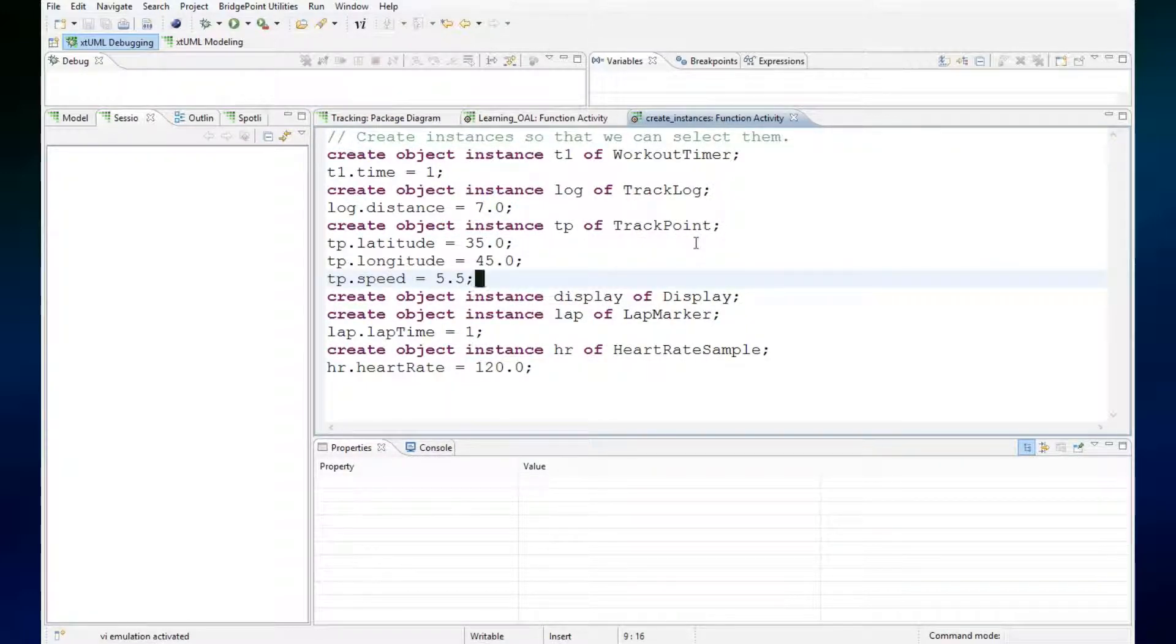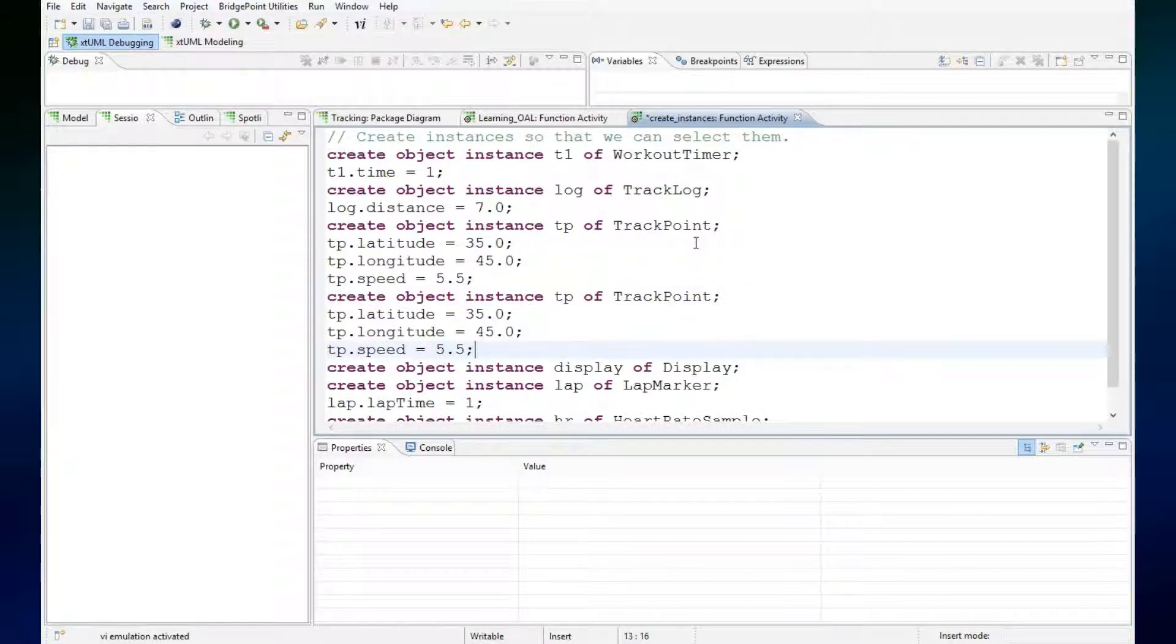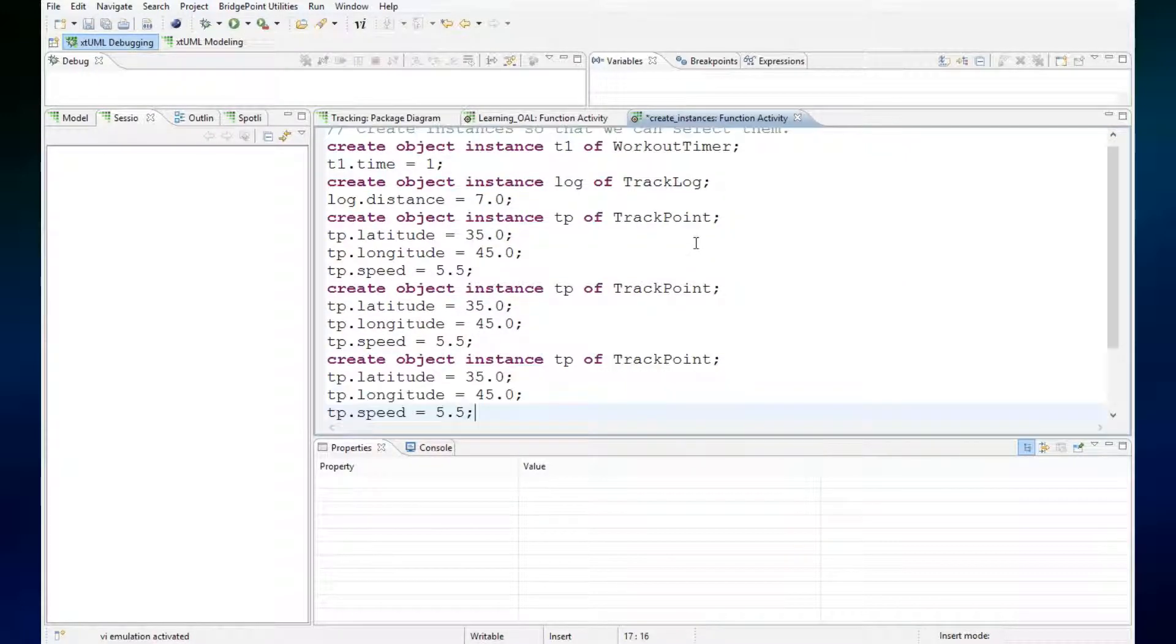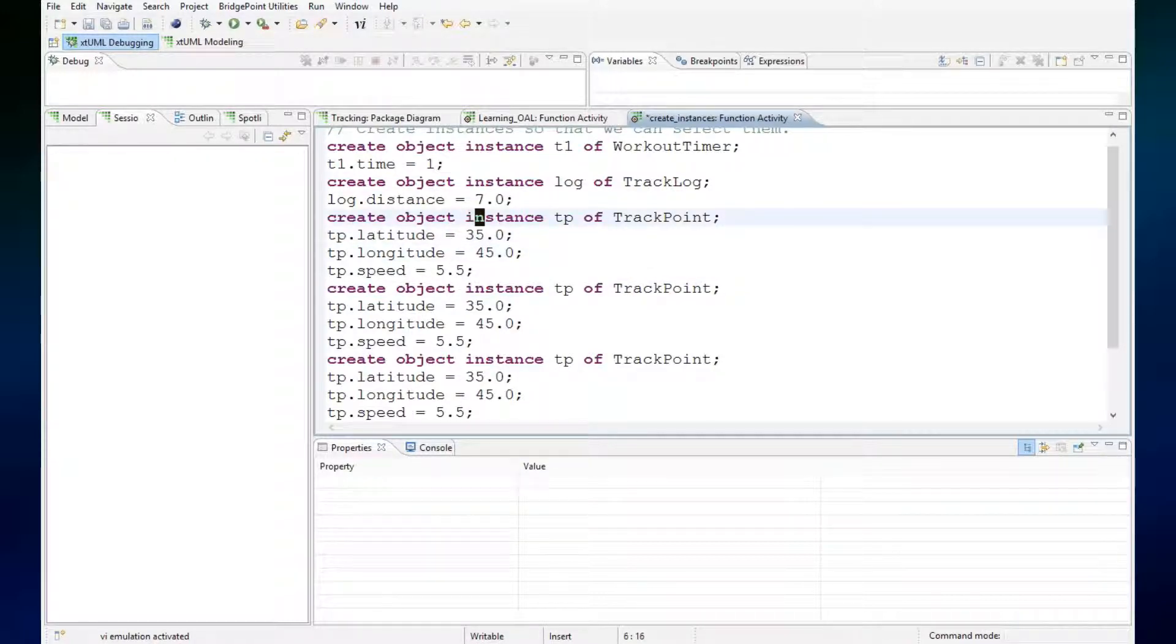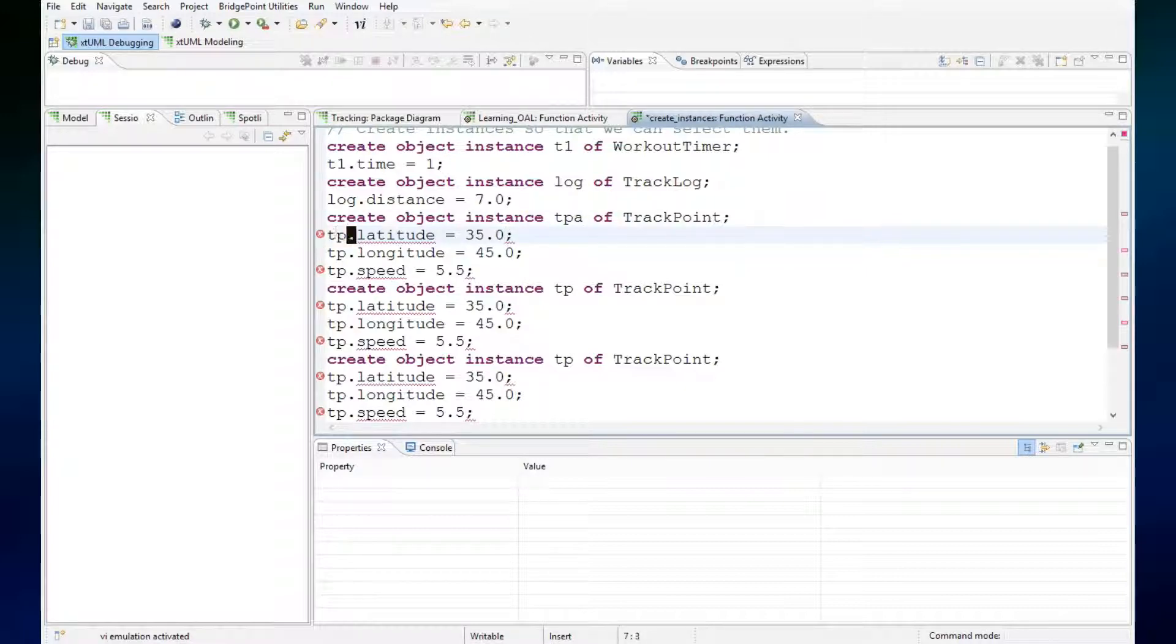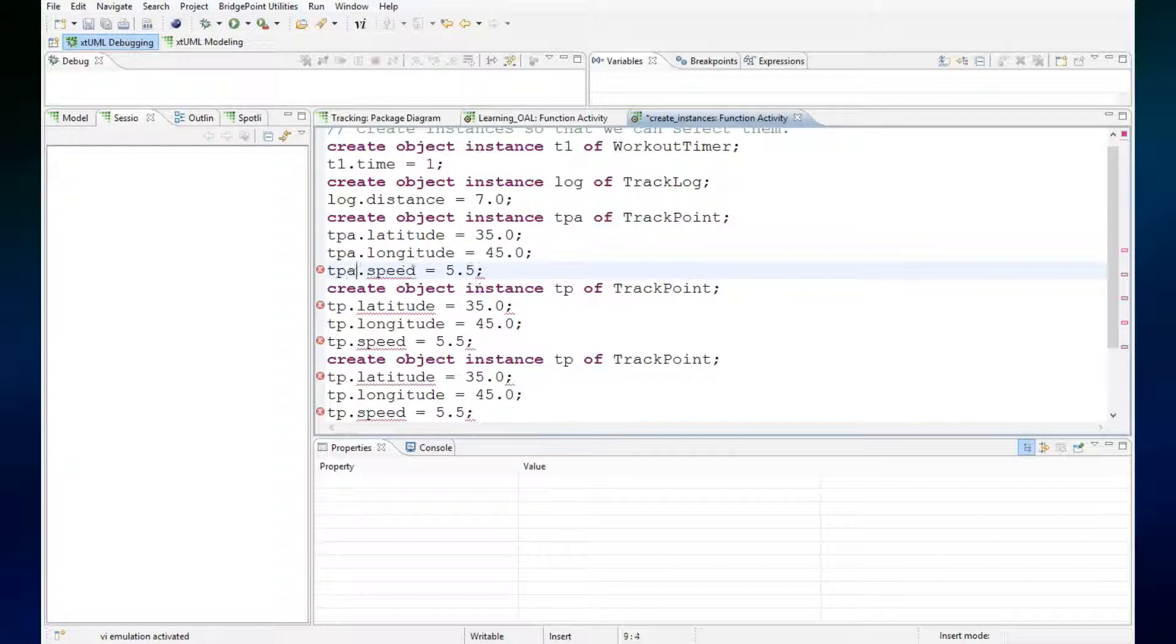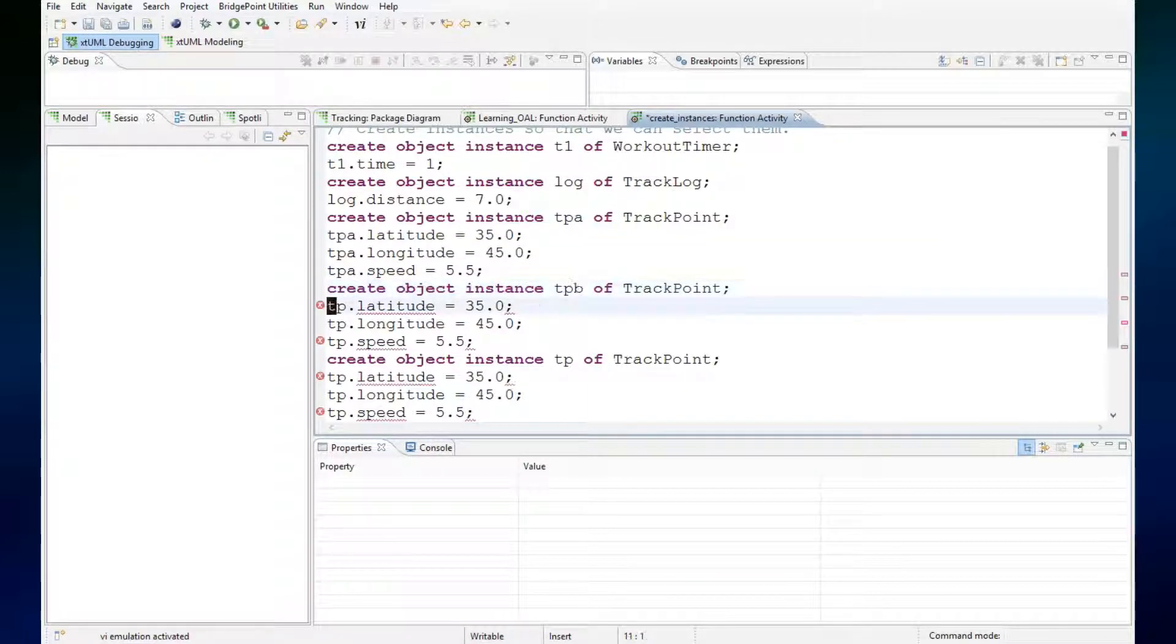So I copied these lines and I'll paste. We'll have TPA at latitude 35, 45, and speed of 5.5, and then we'll have TPB at latitude 35, 45, and the speed of 5.5.